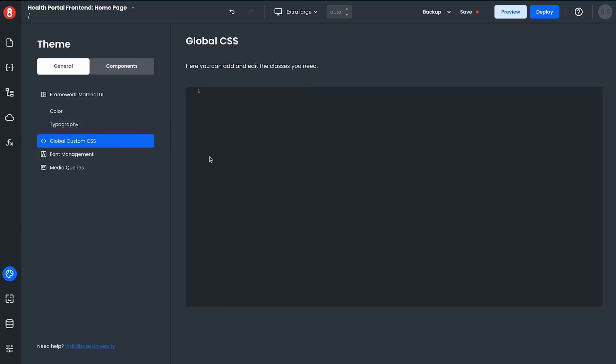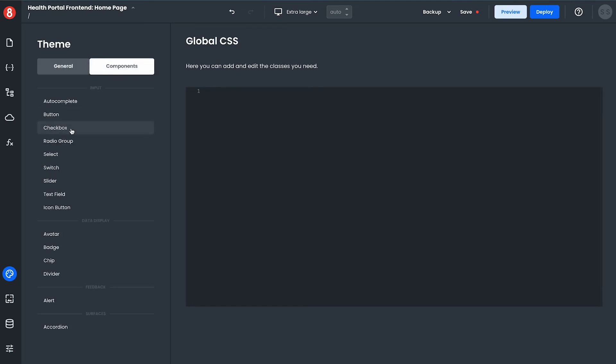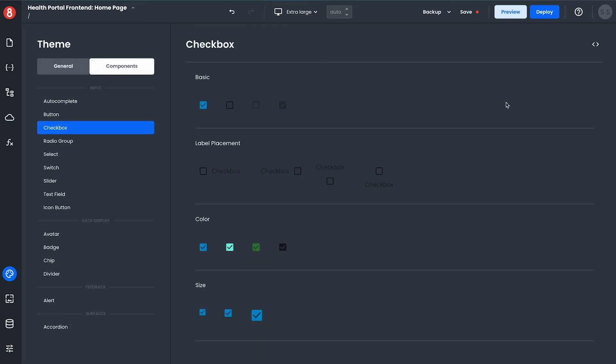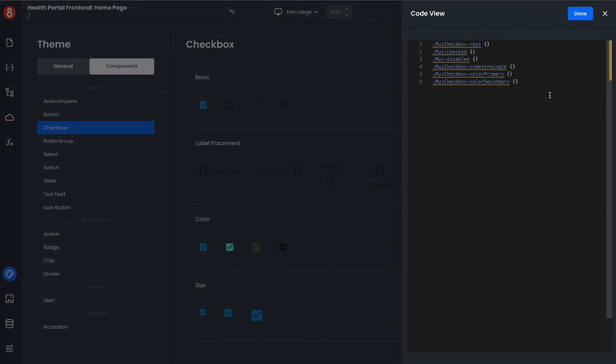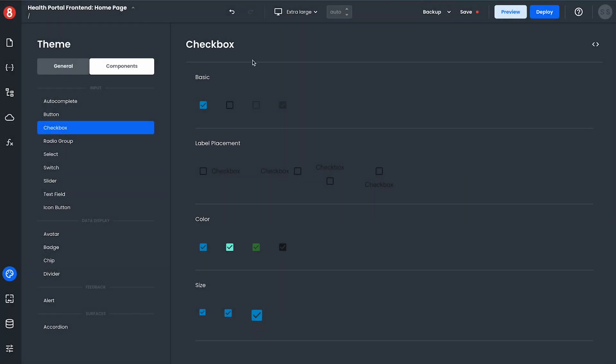Additionally if you want to go in and overwrite that design framework you can by adding global custom CSS at the global level or at the component level affecting the default look and feel of components when they are first dragged and dropped onto the screen.